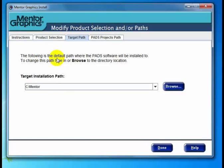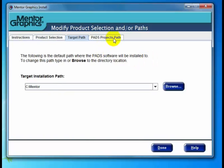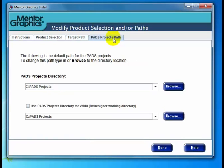Maybe we prefer the shorter directory name, or that's the standard. We can also click Browse to navigate to the location, but in this case I'll just type it in. Now let's go over to the PADS Projects path, and what we're going to do is append 'New' to the path — so C:\PADS Projects New. Notice there are spaces in this path, and that's okay.